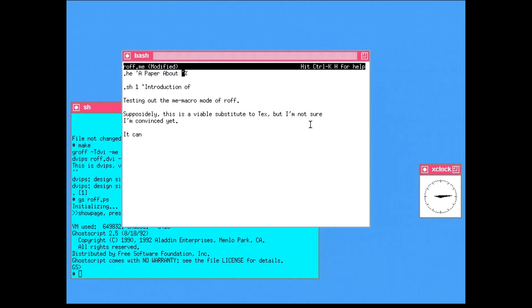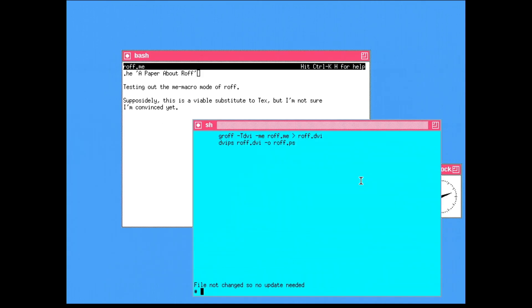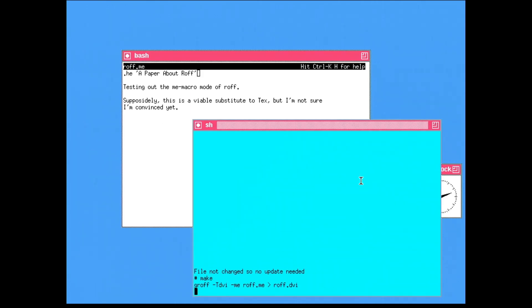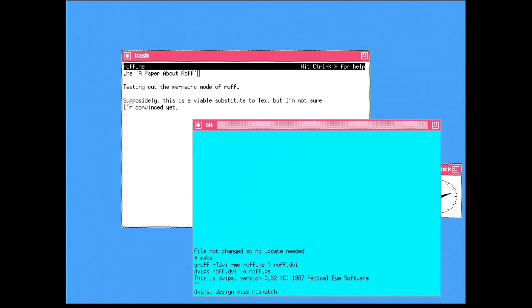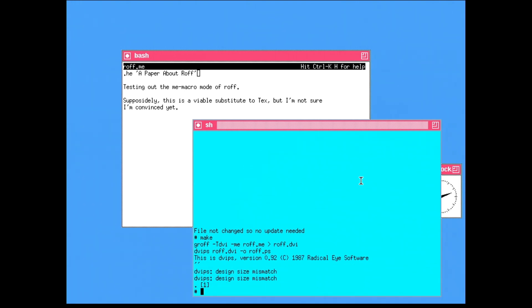Instead, I fell back to Groff, or Troff, which has been part of Unix since the 70s. But I couldn't get Groff to output to PostScript. But outputting to DVI worked. DVI, or Device Independent, is a file format used by TeX. So in the end, I'm using Groff with DVIPS from the TeX distribution to generate a PostScript file.